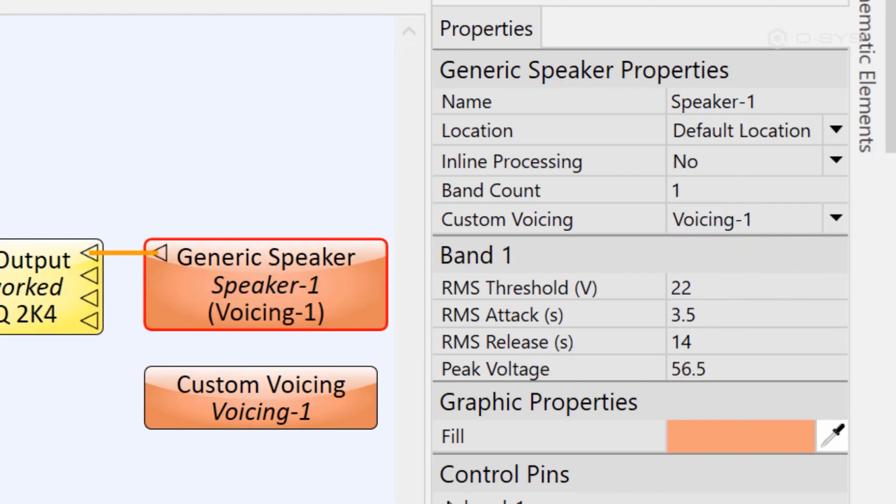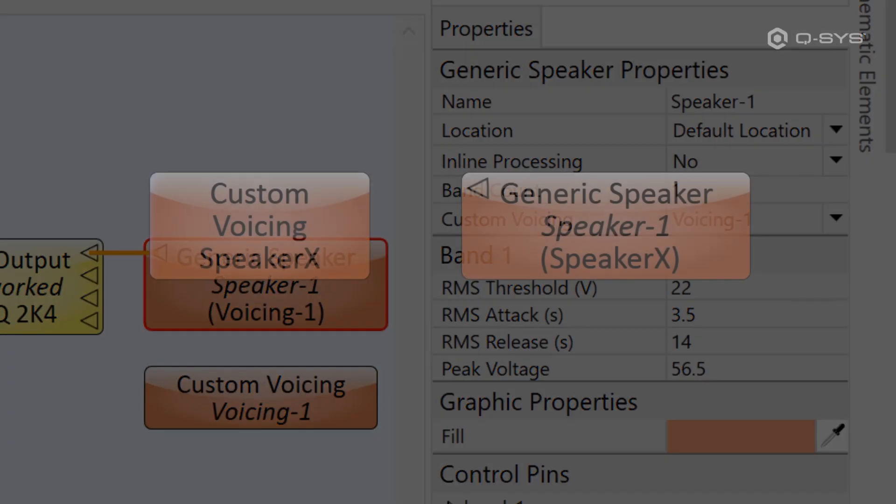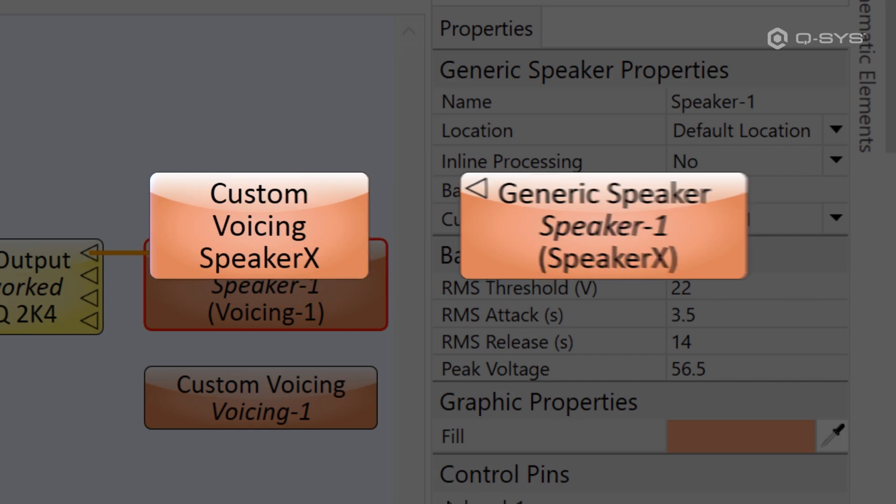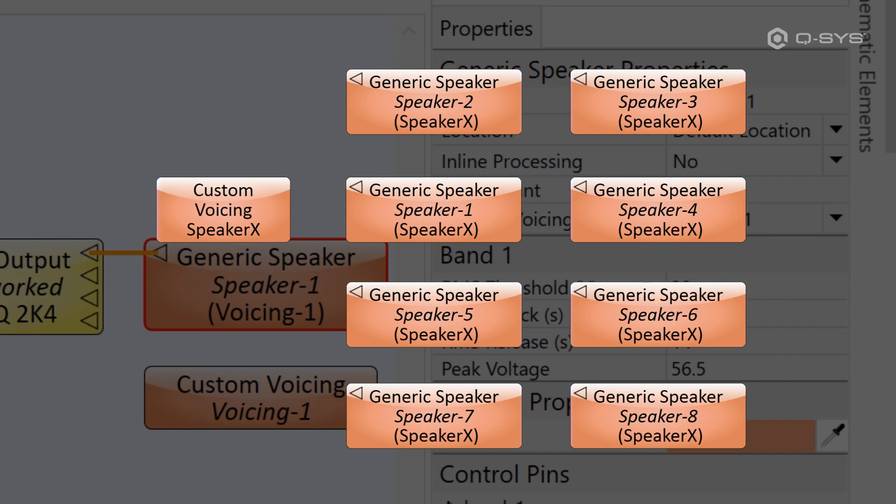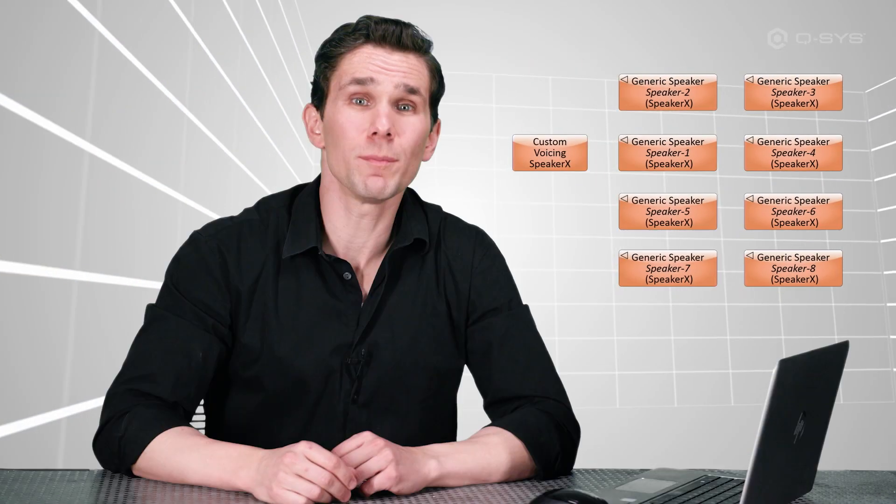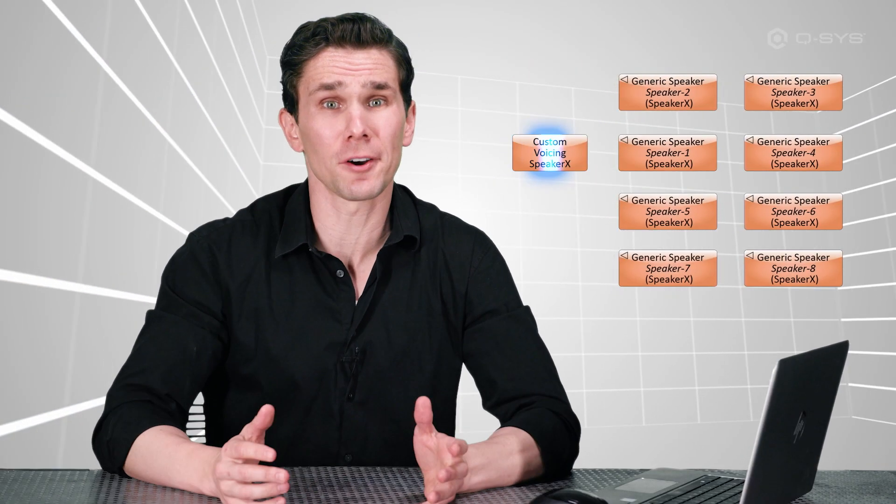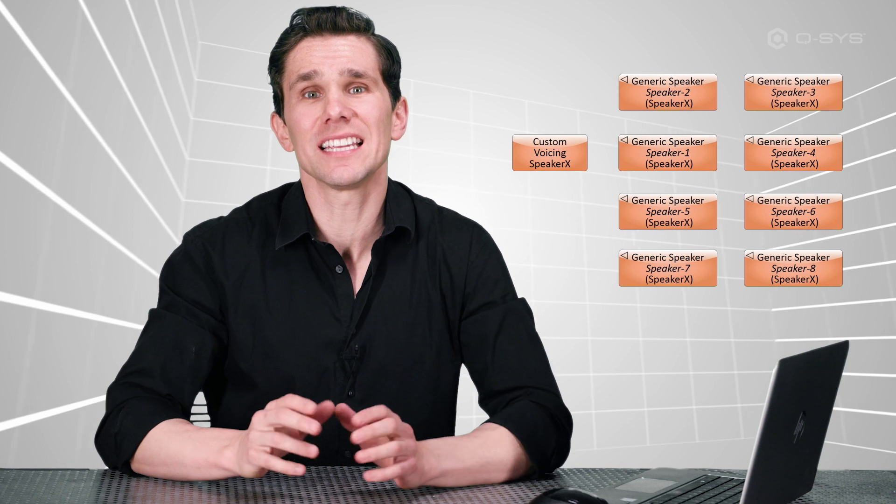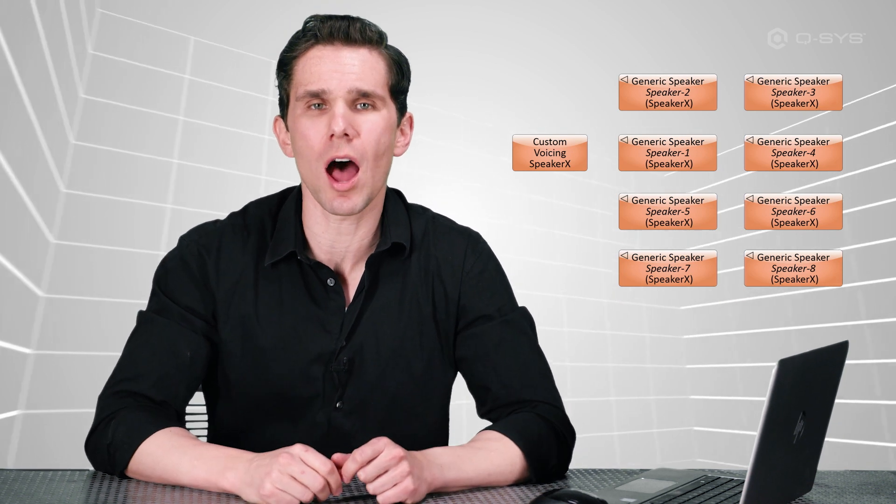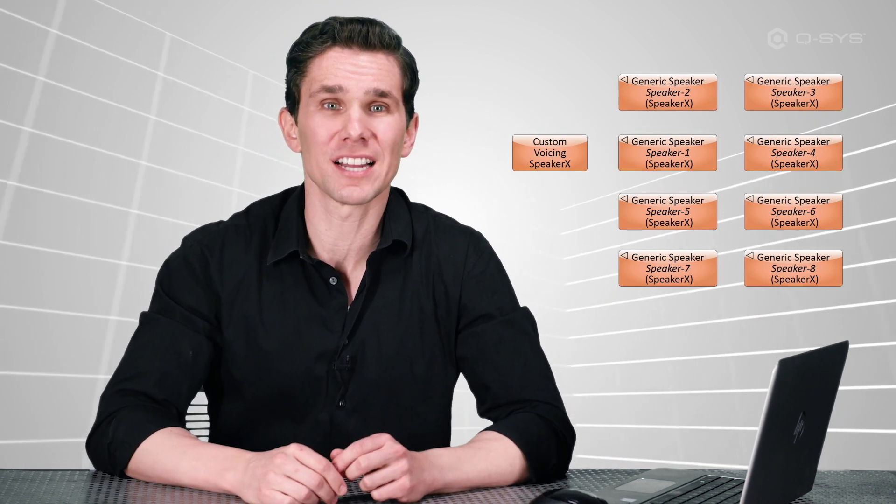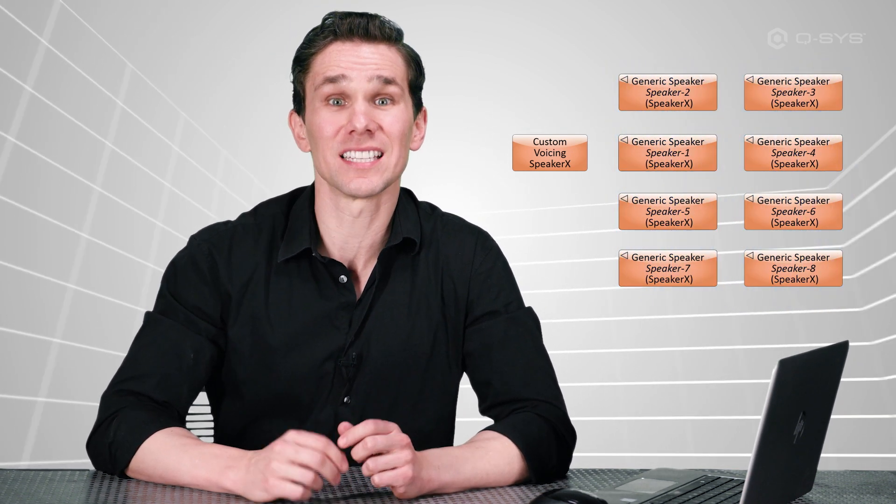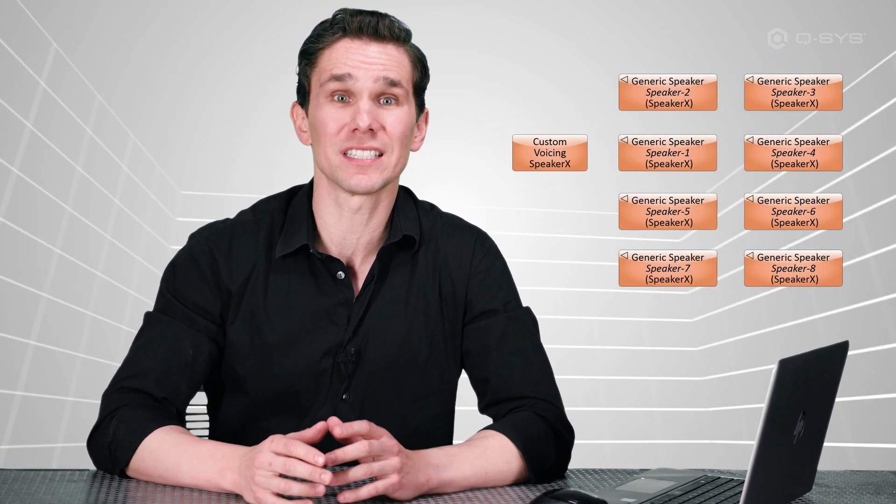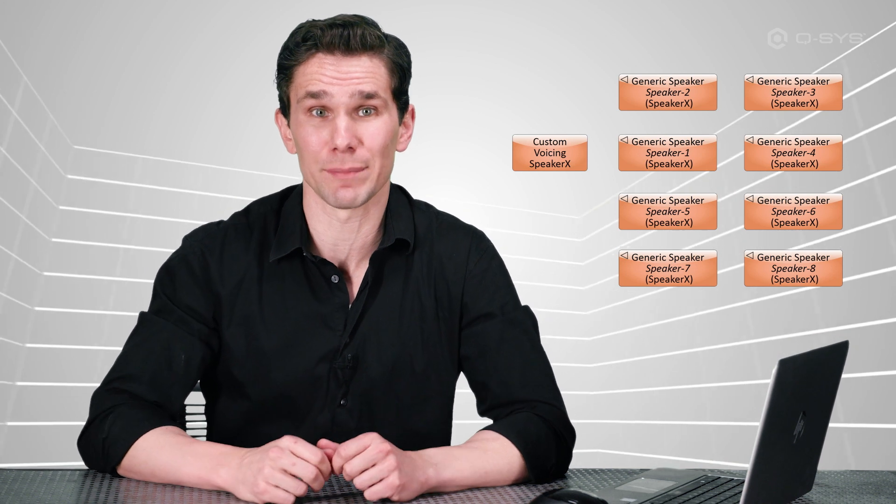This is done to make it easier on you. You can input your loudspeaker data in one single place, and then direct multiple generic speaker components to use that same data with a single click. In fact, if you need to make an adjustment later on, that single change will automatically be applied to every generic speaker that is assigned to reference that custom voicing block. But as far as making things easy on you, that's kind of where it ends. Because now comes the hard part of finding that tuning data.